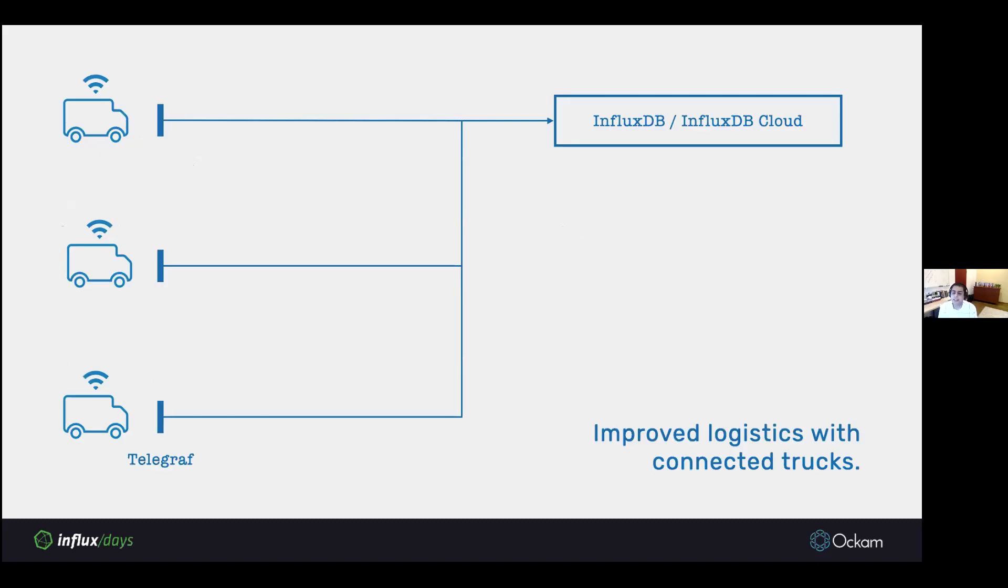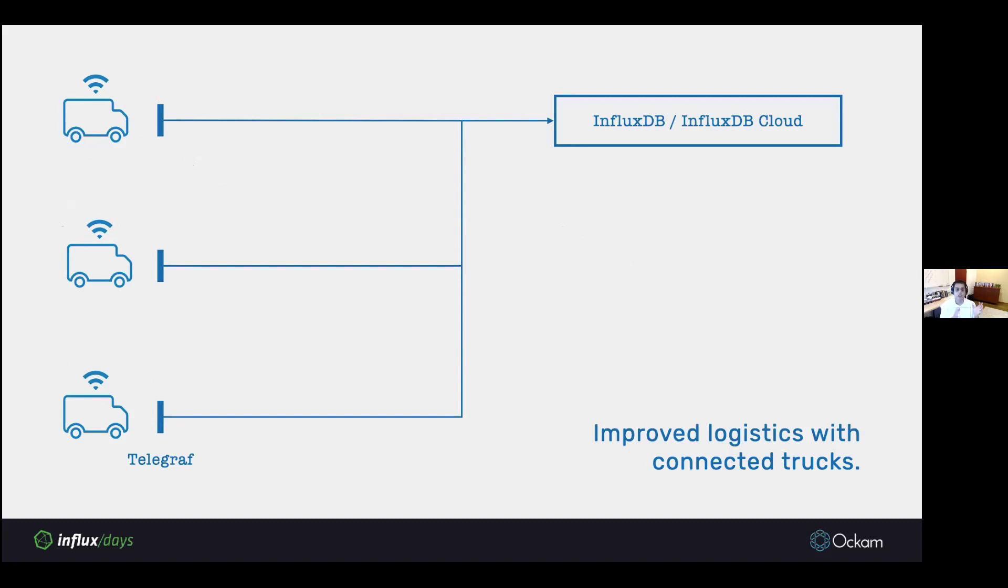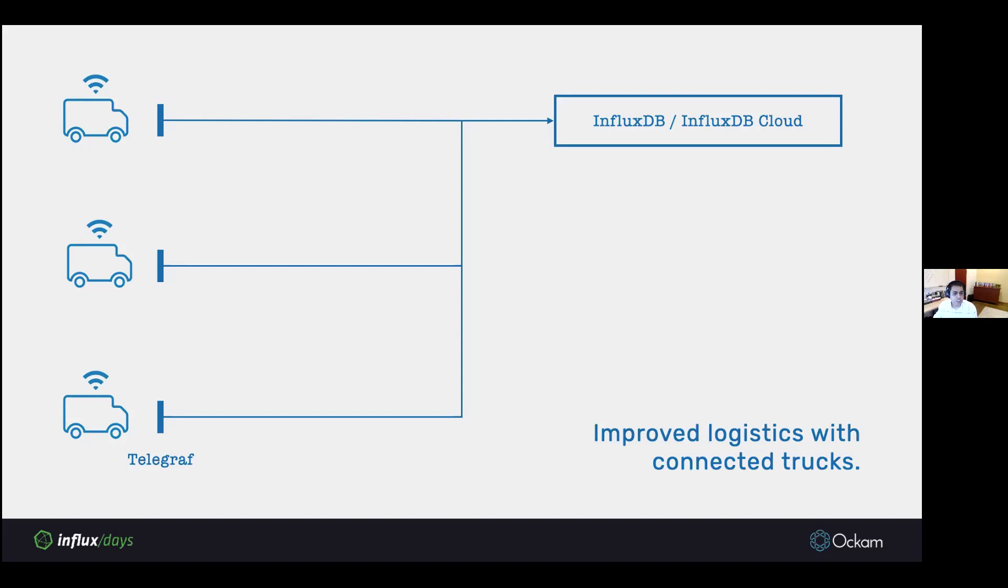Let's take this example of a logistics company that is tracking sensor data in connected trucks. Maybe we want to track the temperature of the shipment, tire pressure, and the vibration of the engine to do predictive maintenance. We want to collect a bunch of readings about things going on inside our trucks. We use Telegraph to do that, and this Telegraph wants to report the data to InfluxDB in the cloud. This could be a self-hosted InfluxDB or InfluxDB cloud. What we want to do is think through how we will approach security, privacy, and trust in this system.